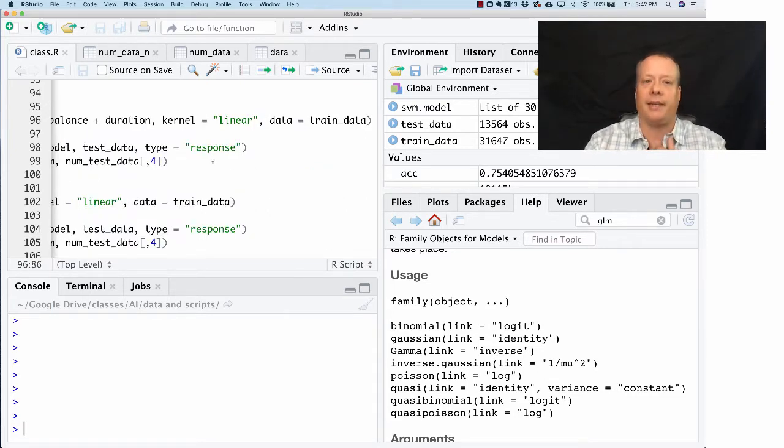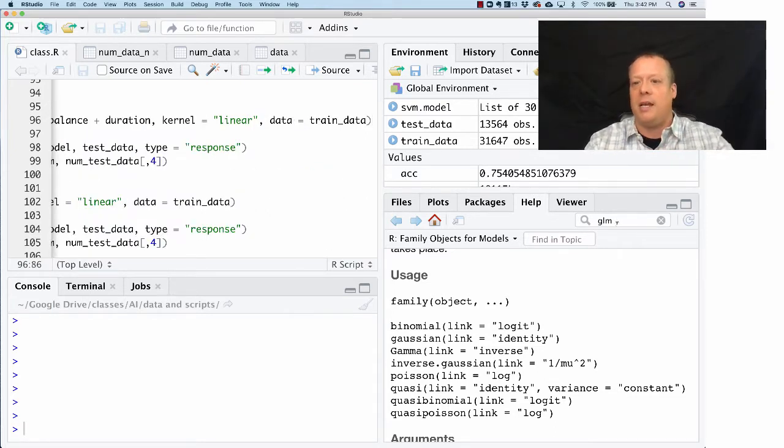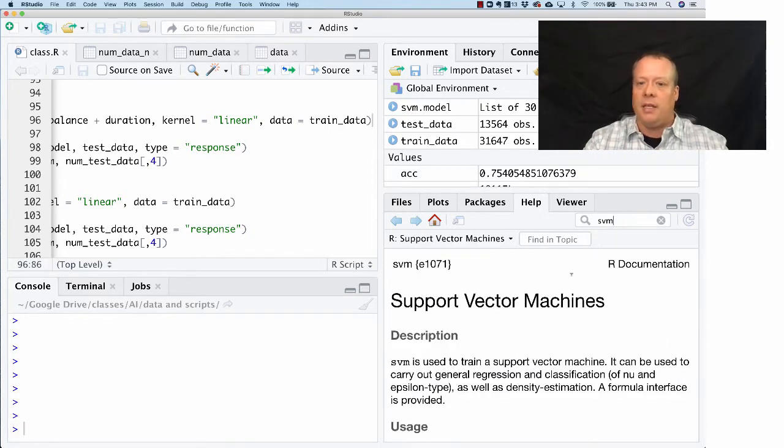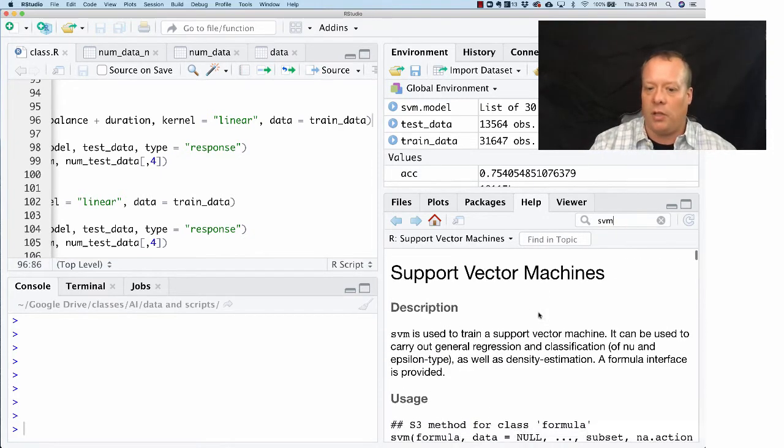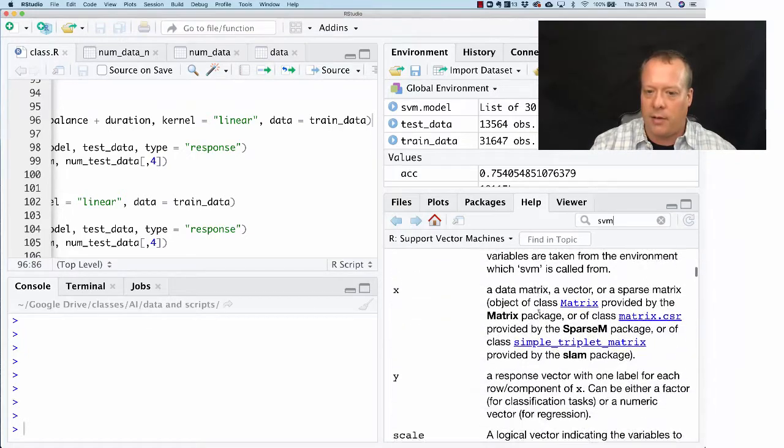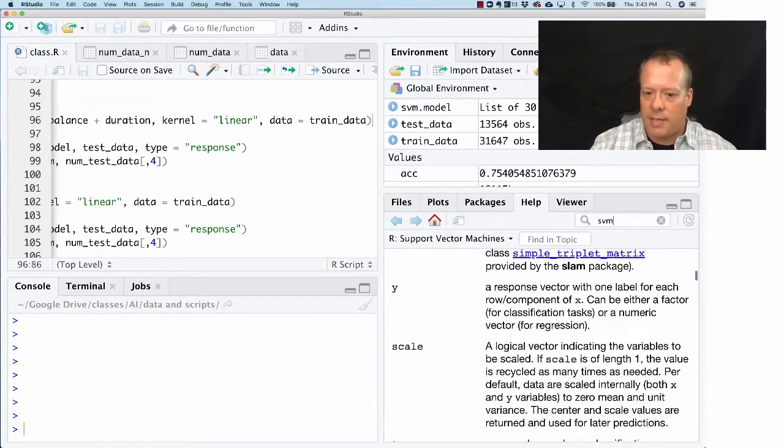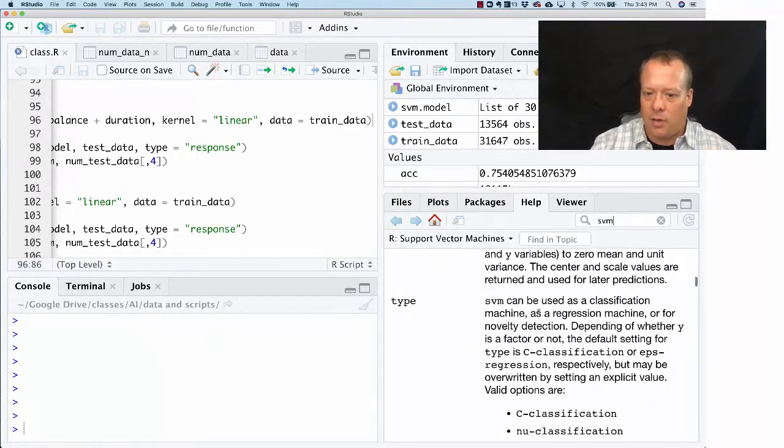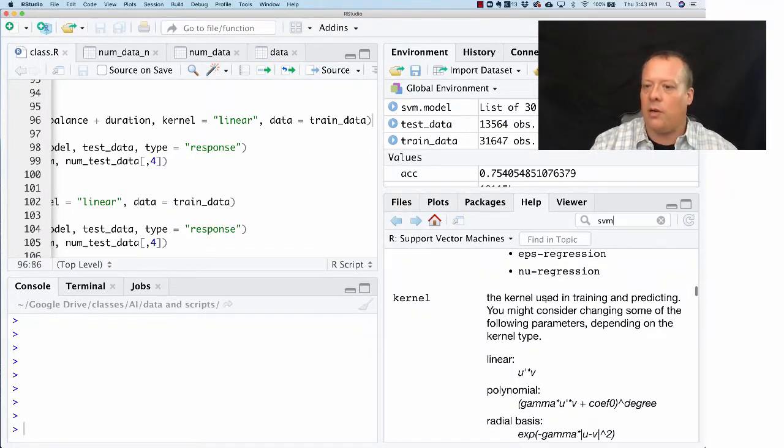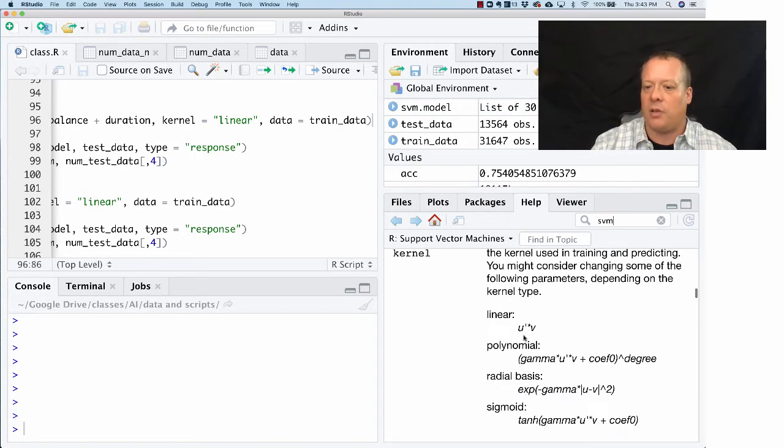What does a kernel meaning linear mean? It's always useful to look that up. We can go down and say kernel, kernel, kernel. The kernel used in training and predictor—you might consider changing some of the following parameters.